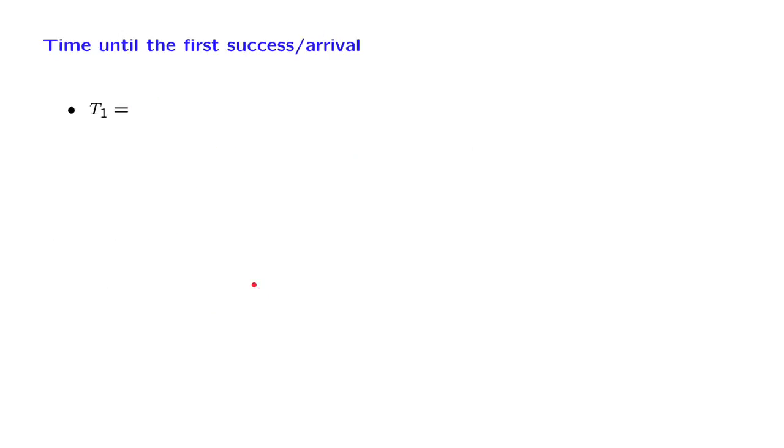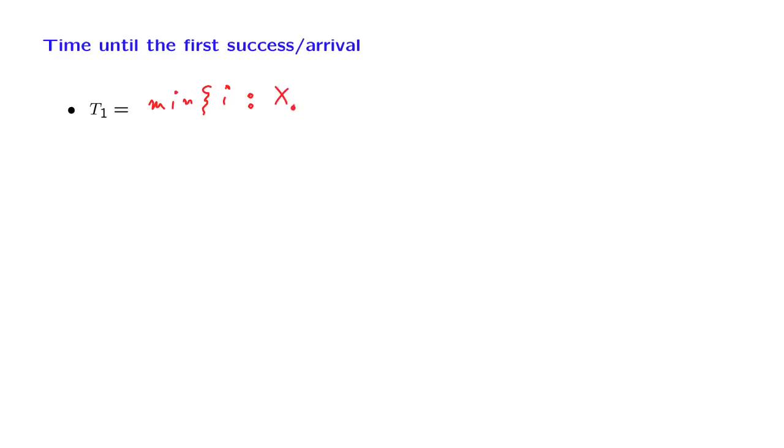Another random variable of interest is the time until the first success or arrival. So this is defined to be the smallest i for which the random variable Xi is equal to 1.